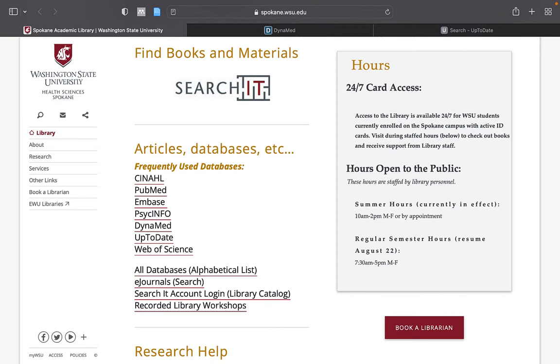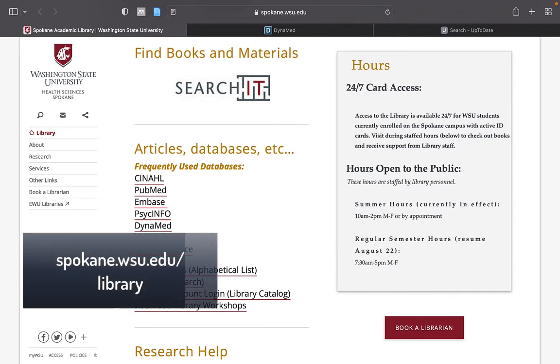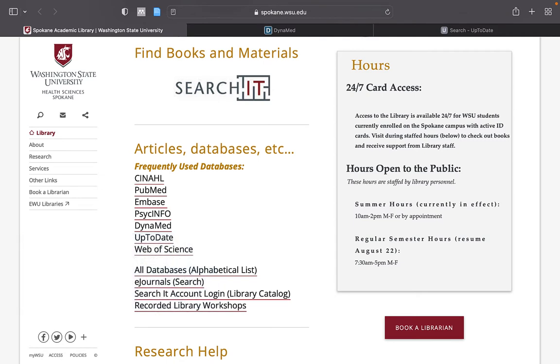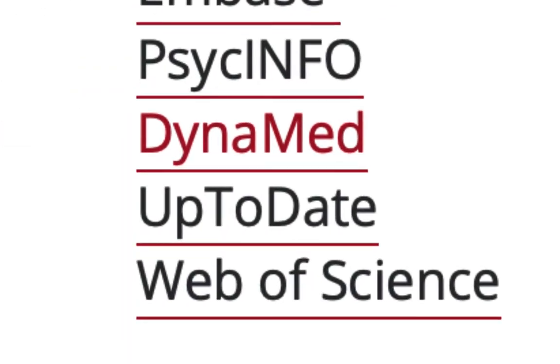But first, it is prudent that you start from the WSU Spokane Academic Library website so that you will be prompted to log in when linking to library resources and databases when necessary. You can link to Dynamed and UpToDate from the Spokane Academic Library website here.